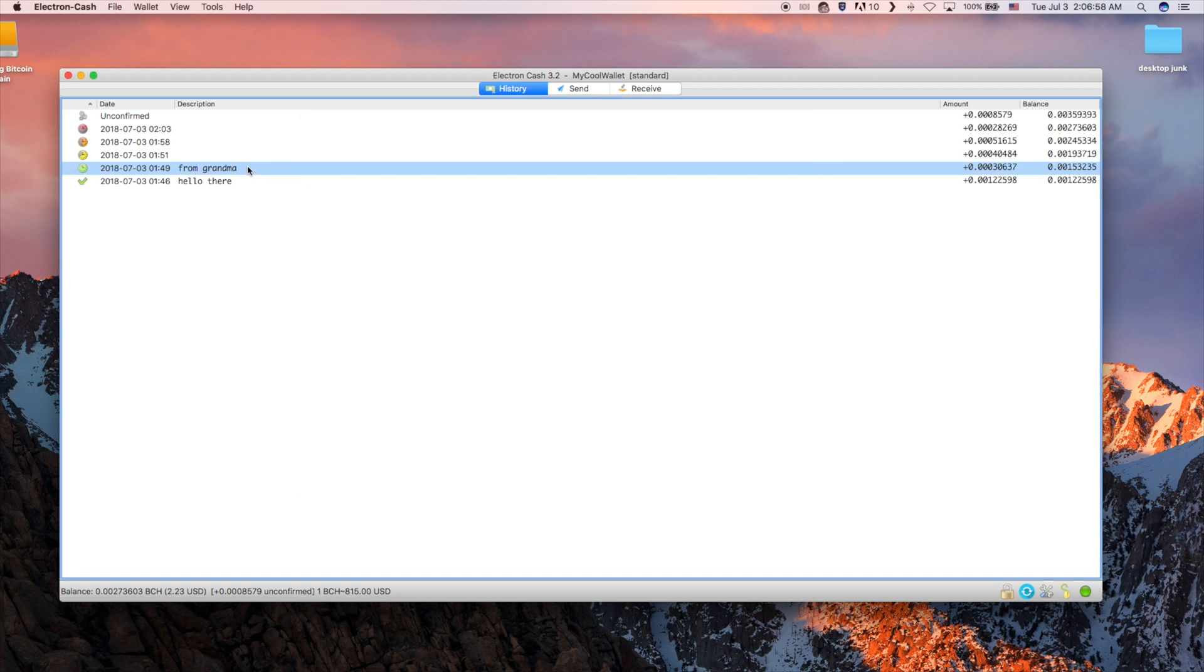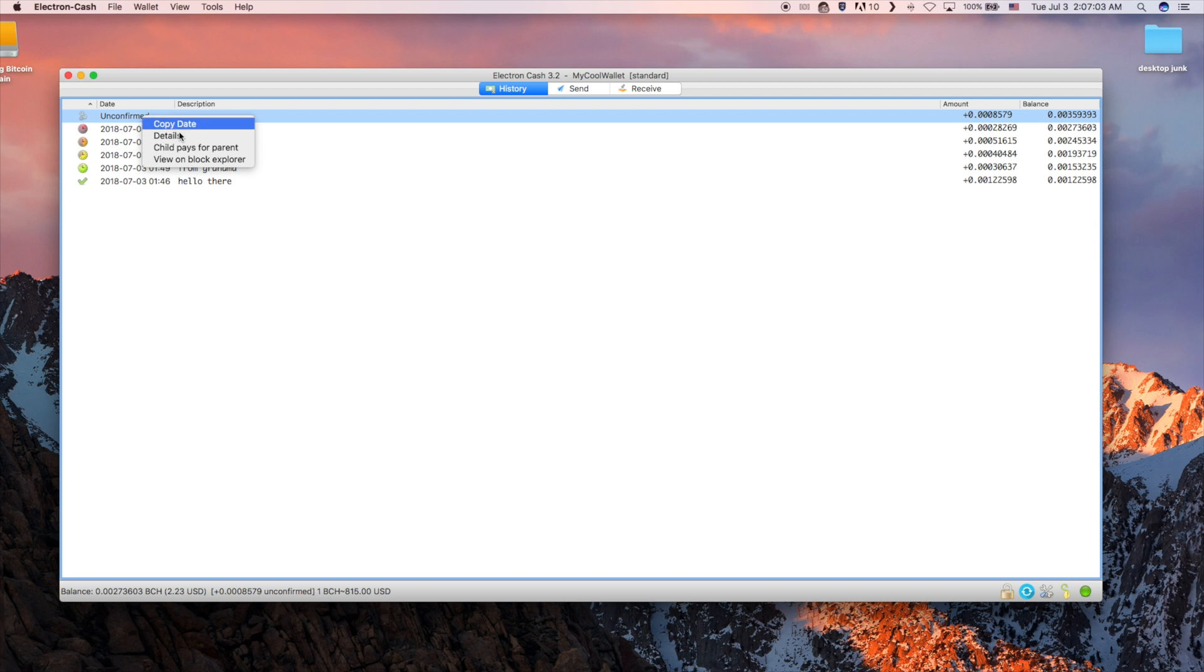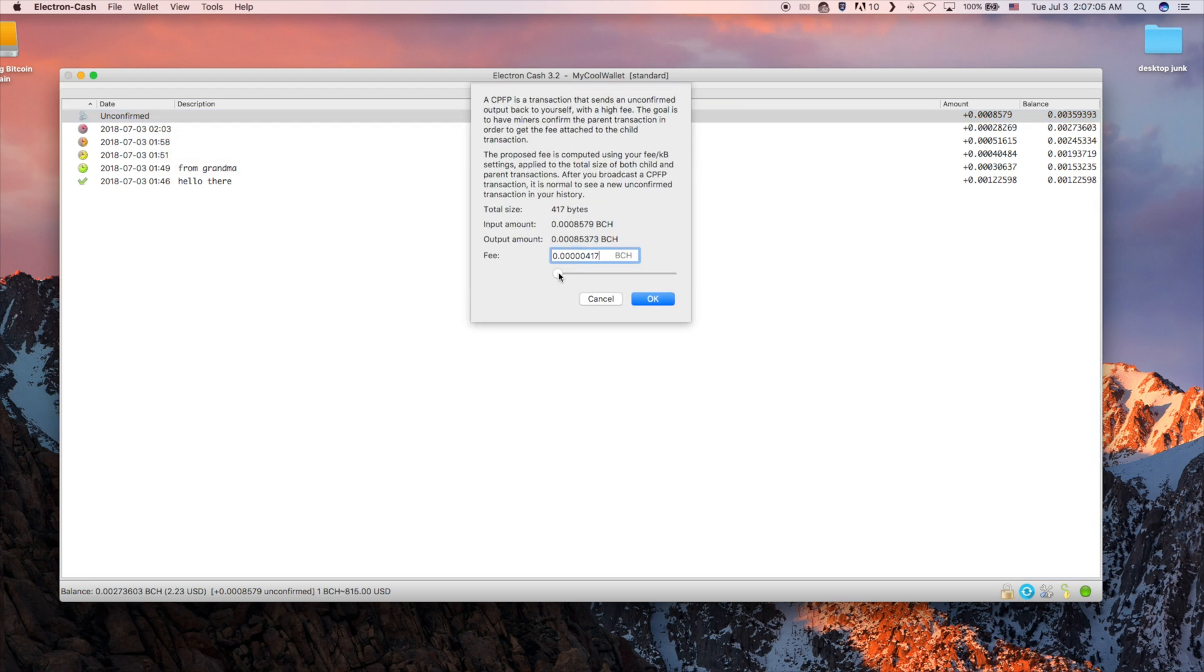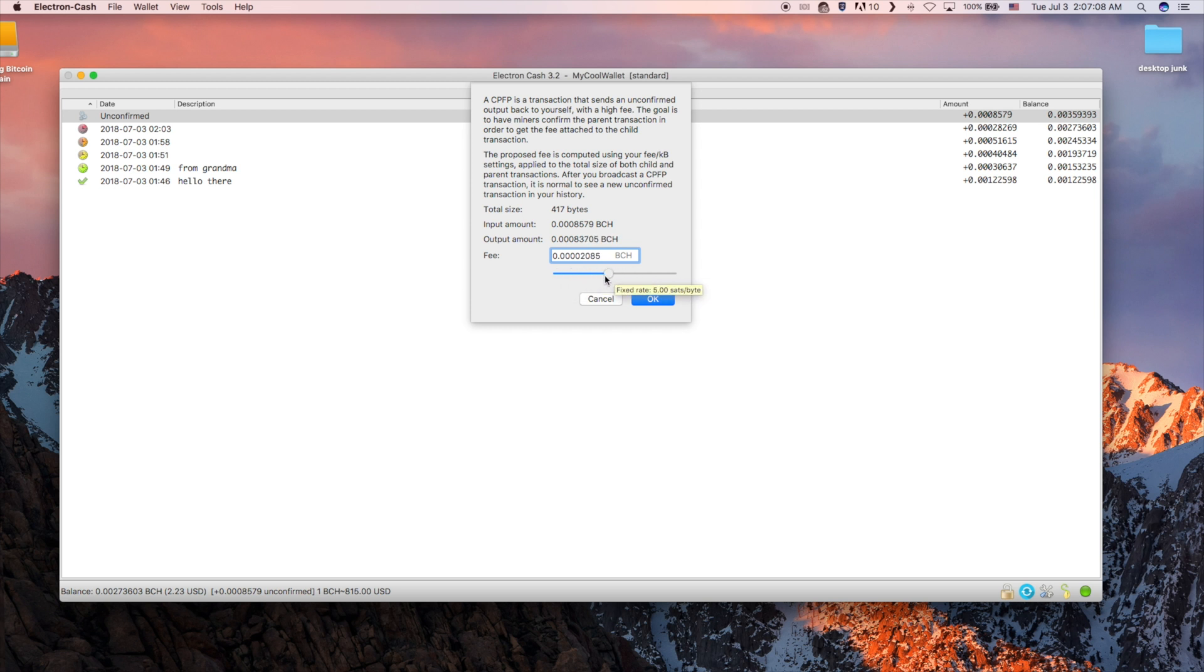If you right-click on an unconfirmed transaction, you will get a child pays for parent option. If you set your original fee too low, which is unlikely on BCH unless you pay less than 1 satoshi per byte, you'd want to use this feature to push your transaction through.